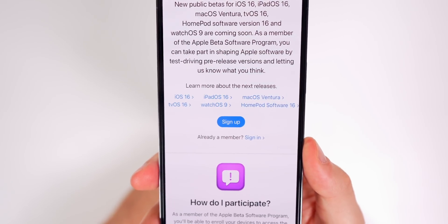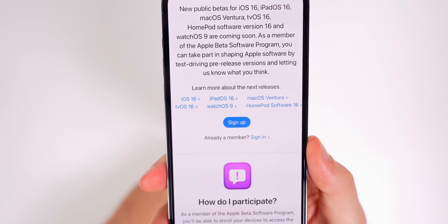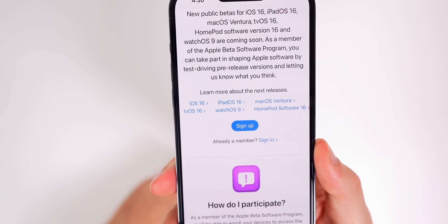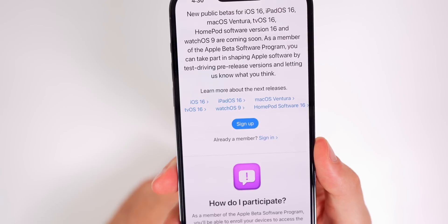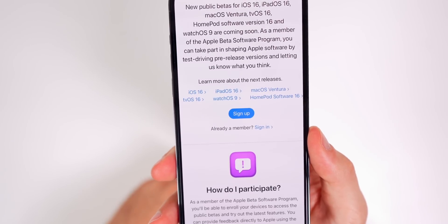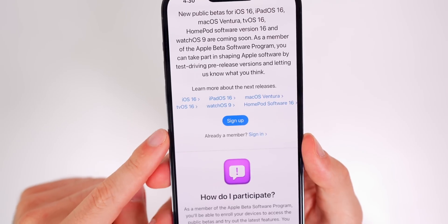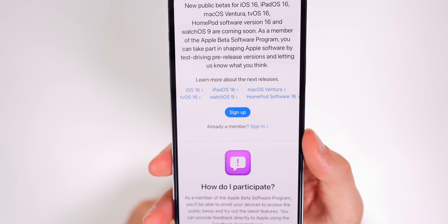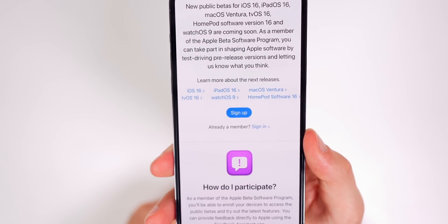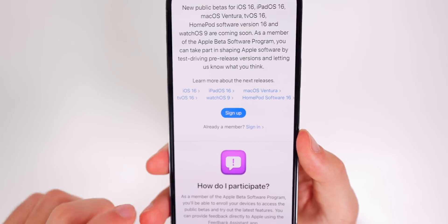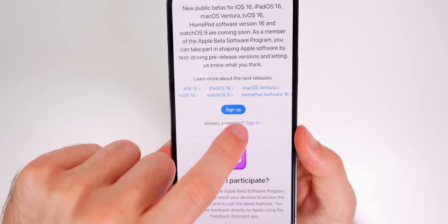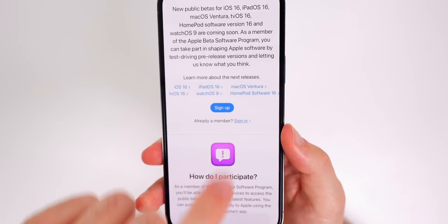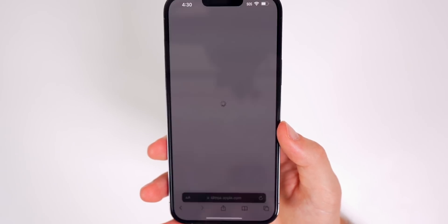Once you get there, you will see this screen right here. If you scroll down a little bit, you will see iOS 16, iPadOS 16, macOS Ventura, tvOS 16, watchOS 9, and HomePod software 16. So all of those are available for public beta testing, but of course we are focusing on iOS and iPadOS 16. To do this, you need to tap on either sign up, or if you're already a member, just tap on sign in and sign into your Apple ID.